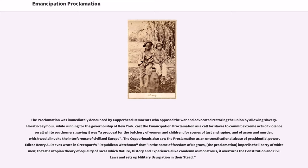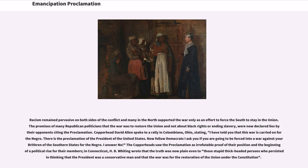The Copperheads also saw the proclamation as an unconstitutional abuse of presidential power. Editor Henry A. Reeves wrote in Greenport's Republican Watchman that in the name of freedom of Negroes, the proclamation 'imperils the liberty of white men, to test a utopian theory of equality of races which nature, history and experience alike condemn as monstrous; it overturns the Constitution and civil laws and sets up military usurpation in their stead.' Racism remained pervasive on both sides of the conflict, and many in the North supported the war only as an effort to force the South to stay in the Union.